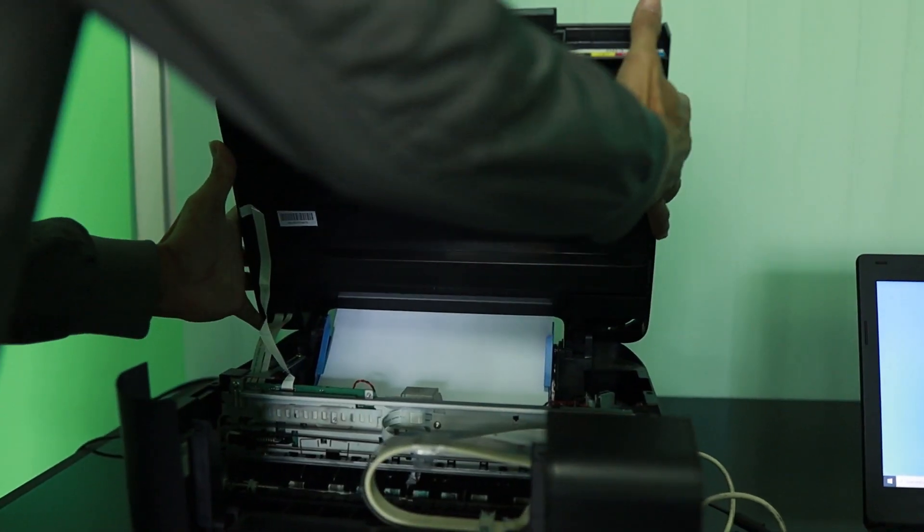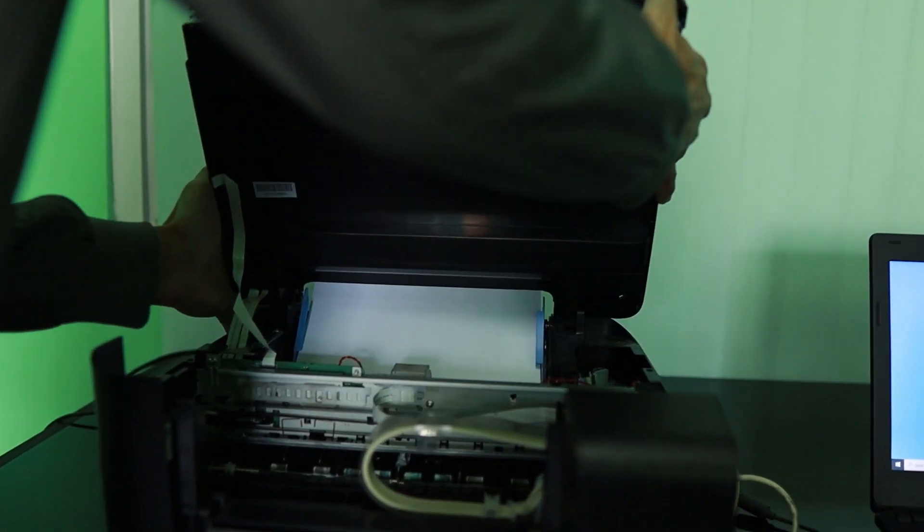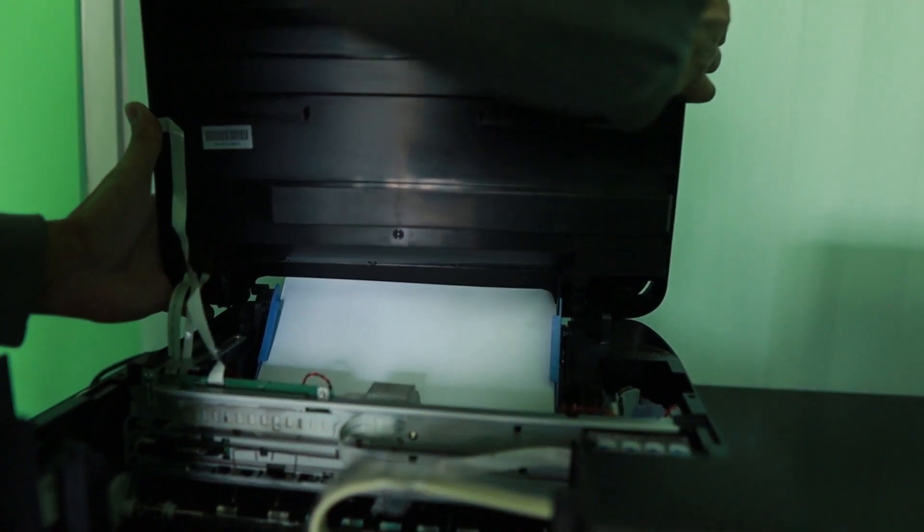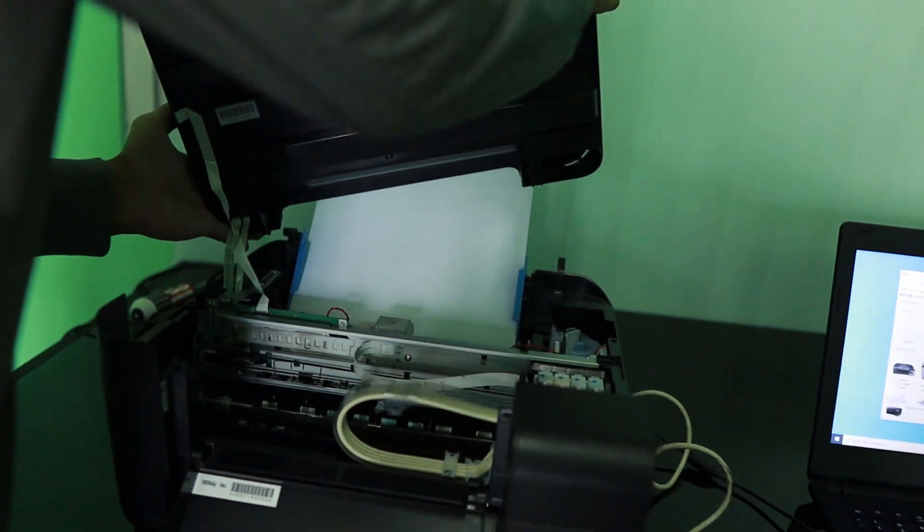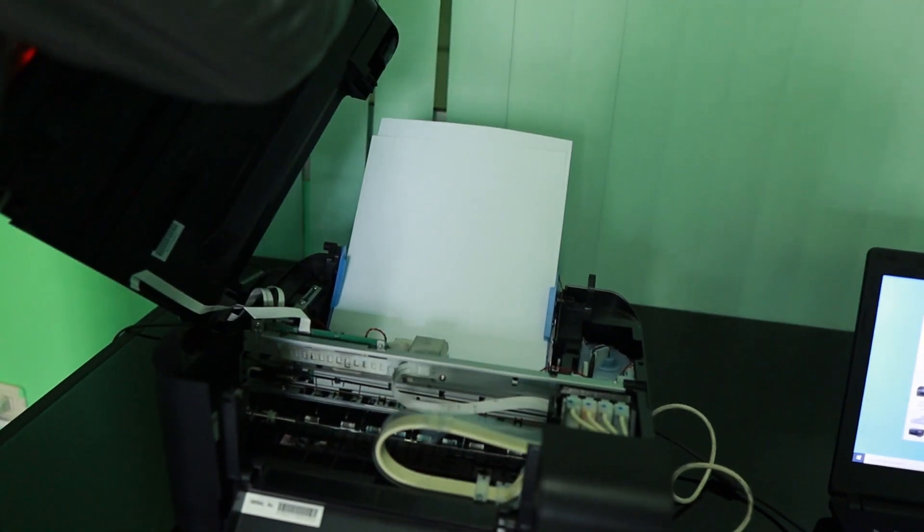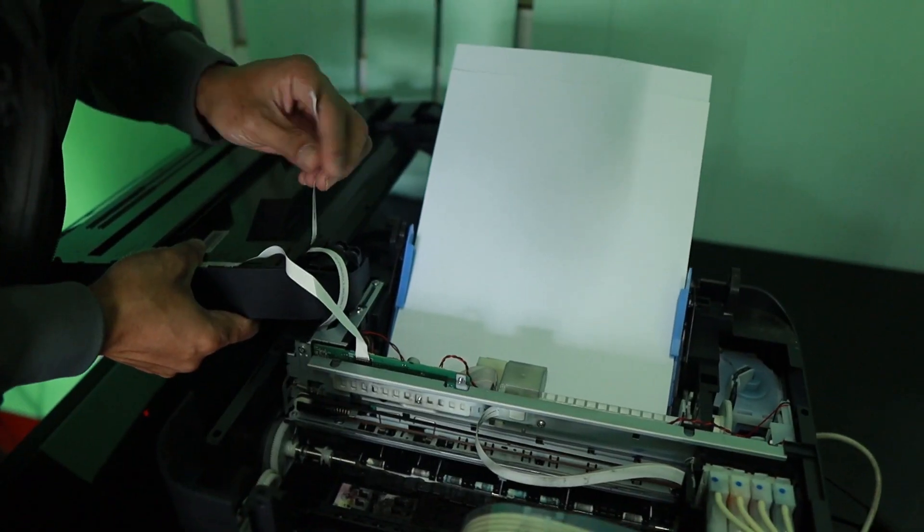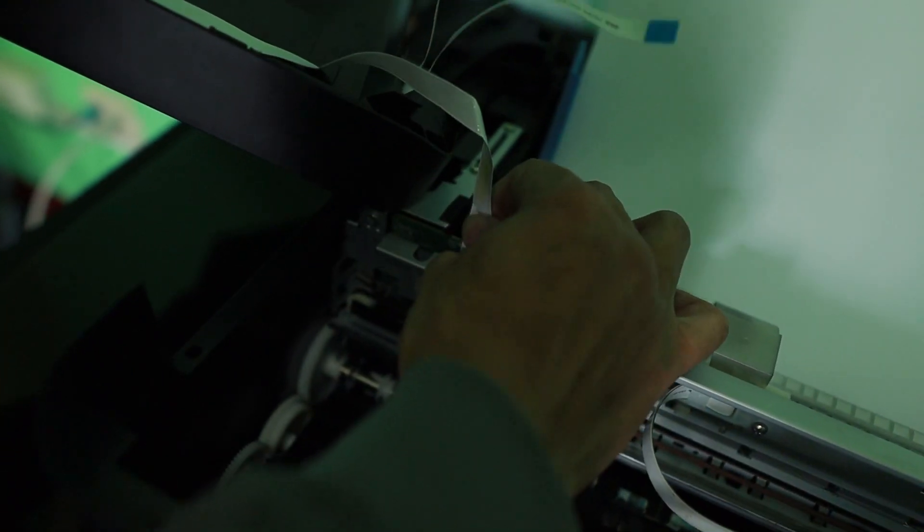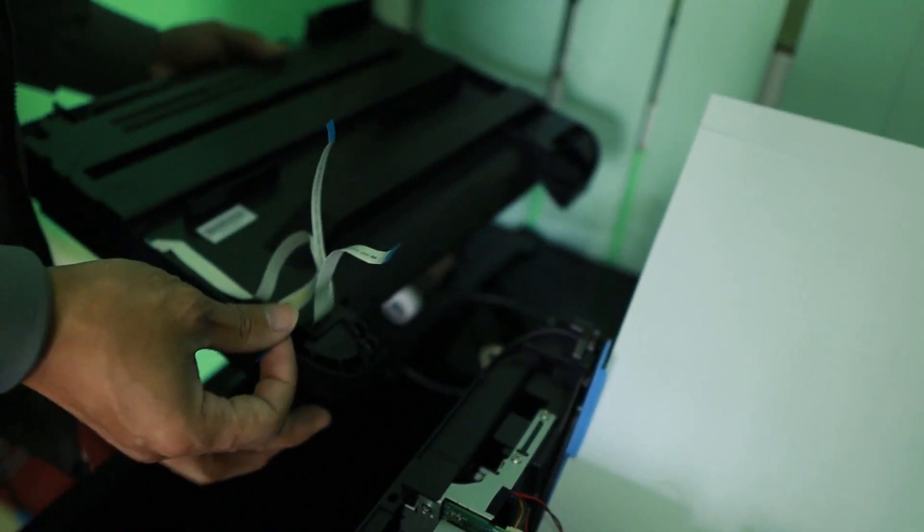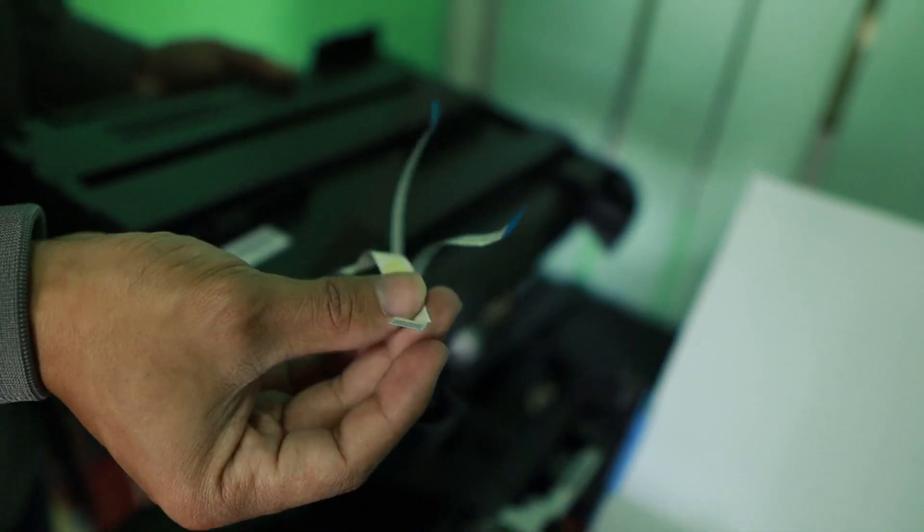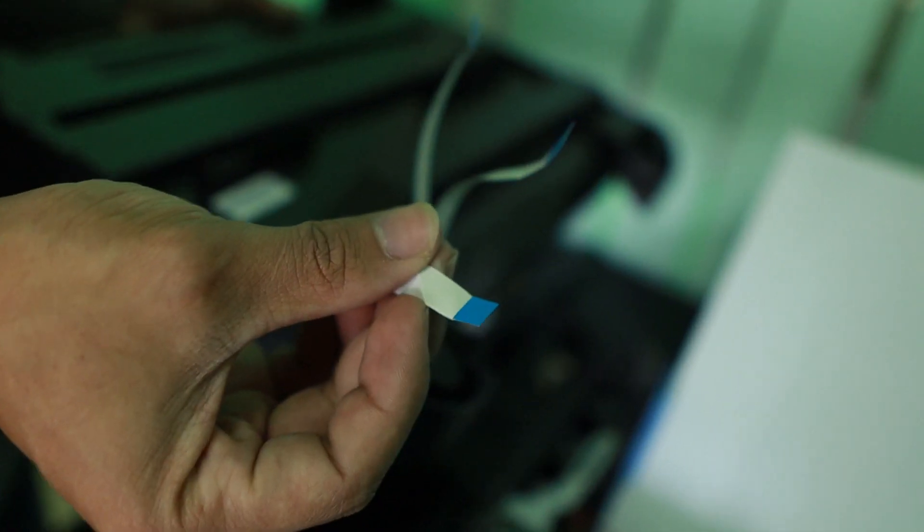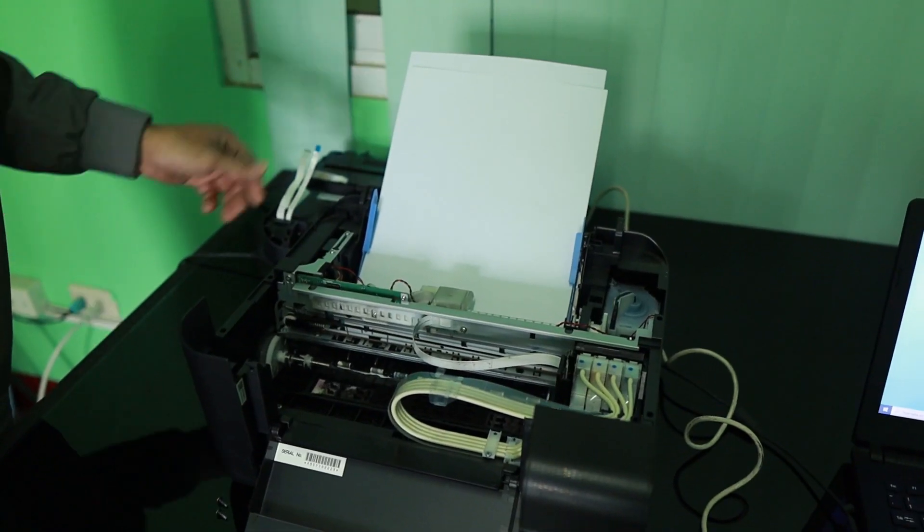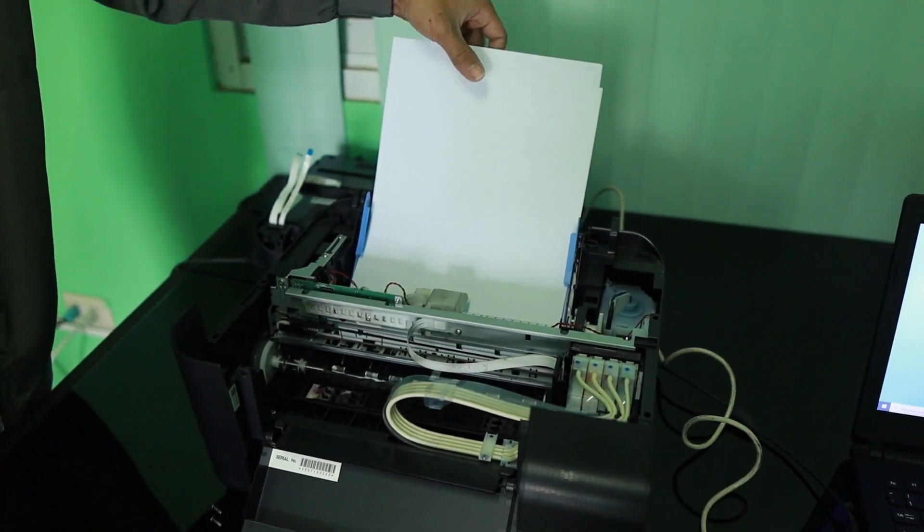Lift this one slowly, make sure you're not going to pull it very hard because you might break those three flat wires that you have here. So you need to pull this one up slowly so that we can work inside these printers. Those are very delicate.